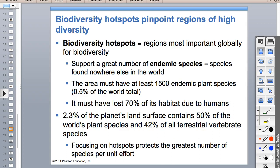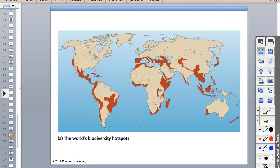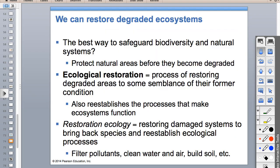Biodiversity hotspots are typically closest to the equator, where we have the most biodiversity anyway - typically warmer climates and coastal areas. There's not a lot of hotspots above about 40 degrees north. The chaparral region around the Mediterranean has some good biodiversity. Island countries also tend to have more endemic species because of their isolation.